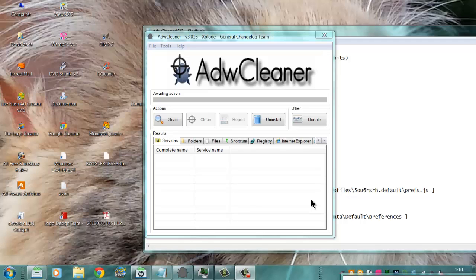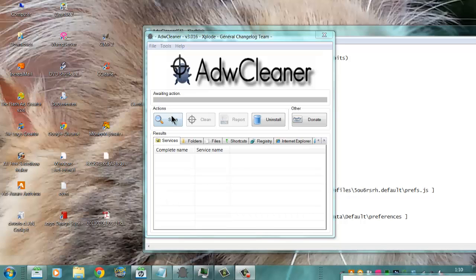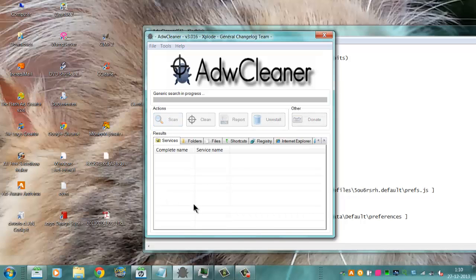To remove bad browser hacks, I use the AdwCleaner program. First thing you do with AdwCleaner is to start the scan.